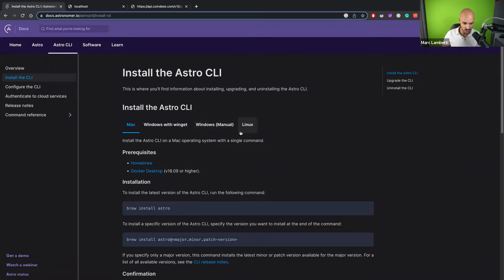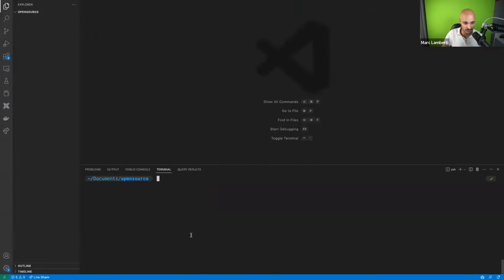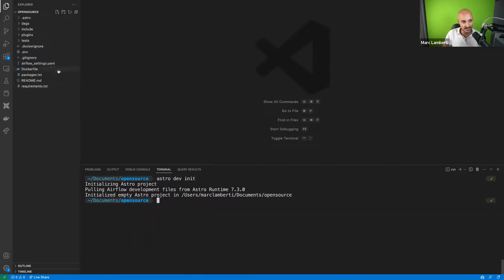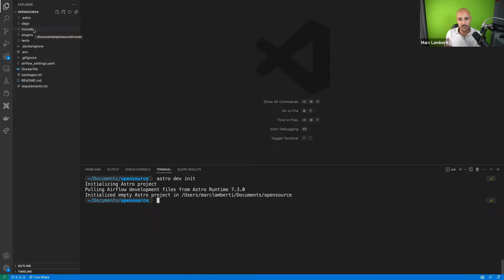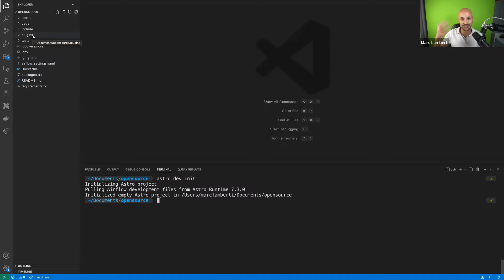If you want to install it, you can follow the instructions here. Once you have the Astro CLI, you just need to run one command: astro dev init. With that command, you get some files and folders. You have the folder DAGs — this is where you put your data pipelines, the Python files corresponding to your data pipelines. You have the folder Include, where you put some functions or things you want to call in your data pipelines but that are not data pipelines. And you have the plugins — you can customize Airflow as much as you want. You also have a tests folder to test your DAGs — you should test your DAGs.